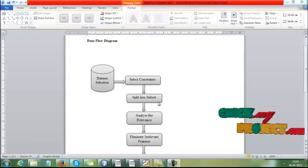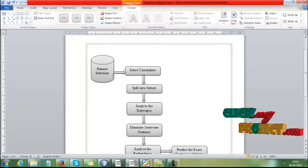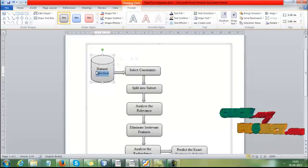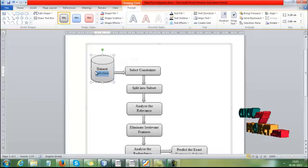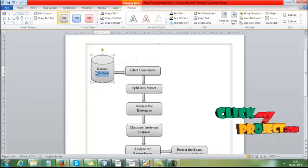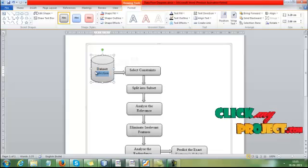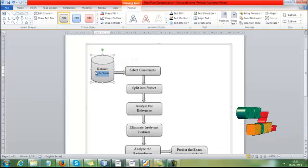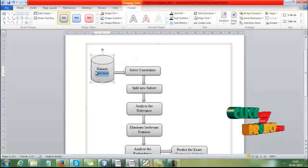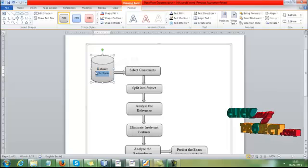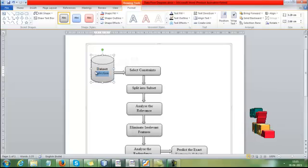Now let me discuss the data flow diagram of our process. First, we have to select the dataset as the input. We are using medical datasets such as cancer dataset and diabetes dataset. After selecting the dataset, we insert it into the database, then select the constraints in the dataset. Based on those constraints, we split the dataset into subsets.